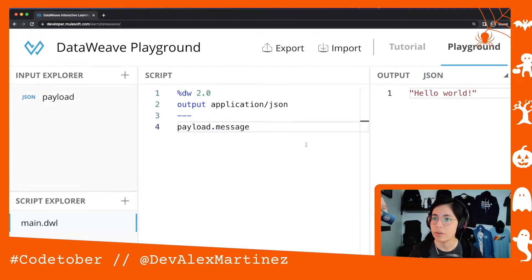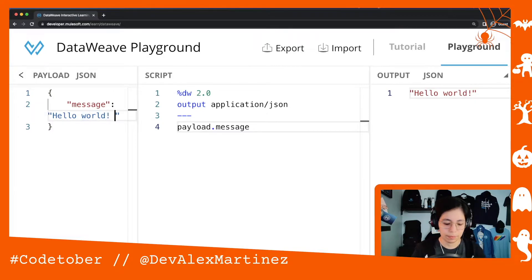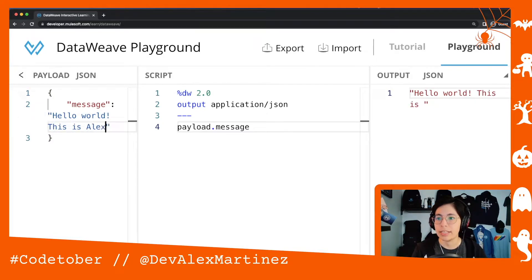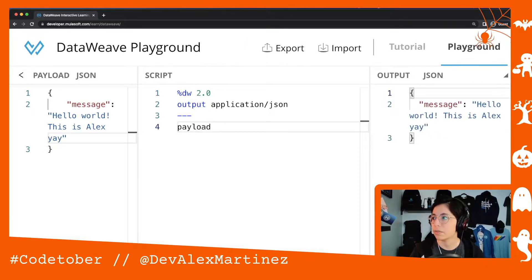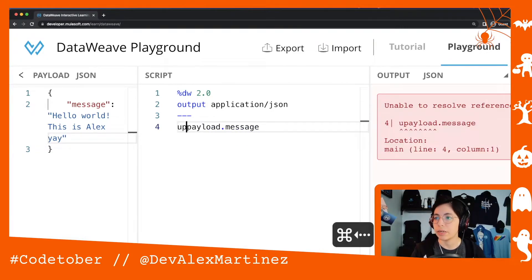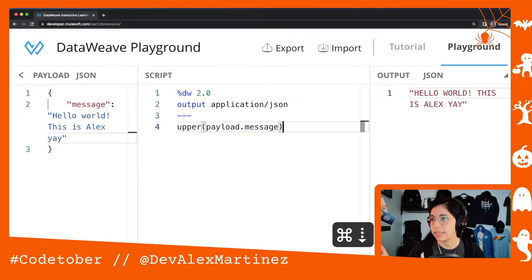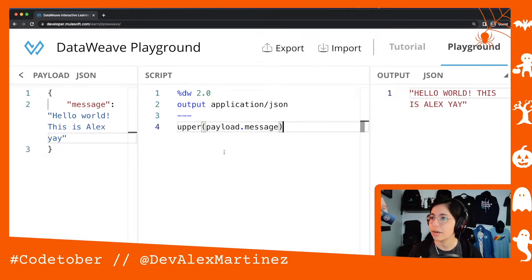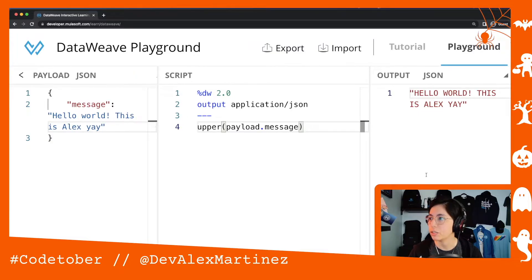So here in the DataWeave playground you have some stuff — Hello World, This is Alex. Let me remove this and show the whole thing. I'm going to put that message and put everything in upper case just so I know there's a change somewhere. Okay, so this is going to be the transformation that I'm going to bring into Visual Studio Code.